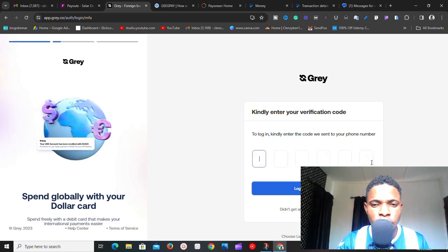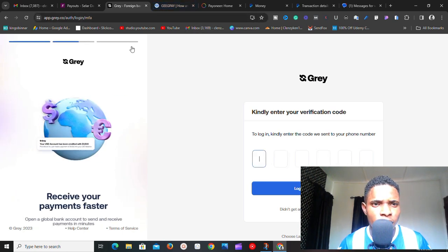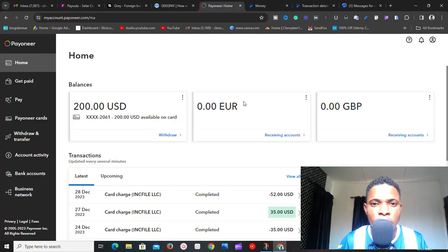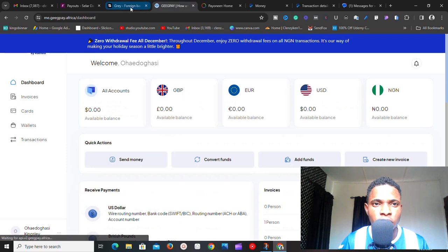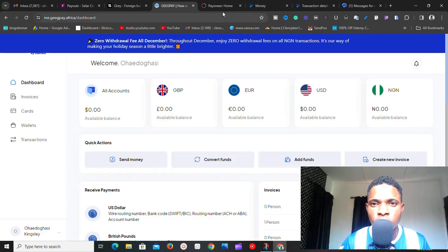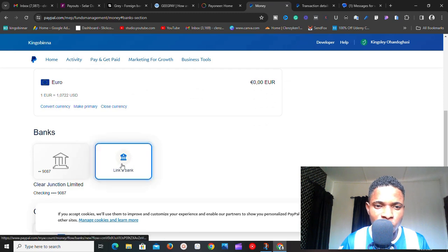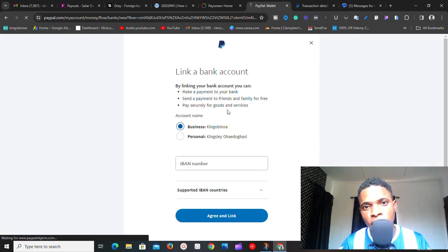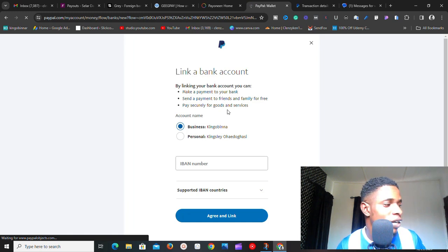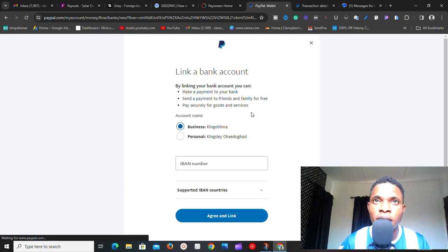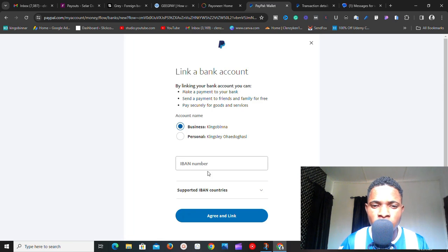If you don't want to use GeekPay, you can also use Gray — that's actually the account I linked to my PayPal. You can also use Payoneer. It just depends on what you decide. When you click on 'Link a Bank' in PayPal, it takes you to a section where you can link a bank. Note that different PayPal accounts support different bank types — this particular one requires banks with IBAN numbers.